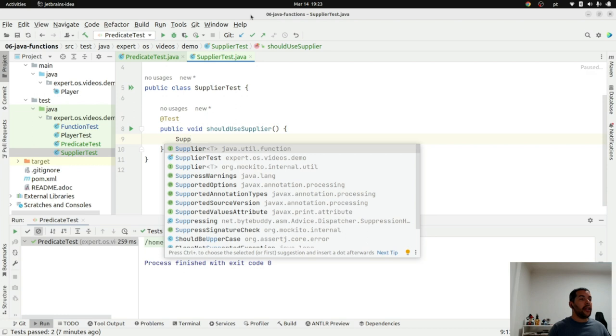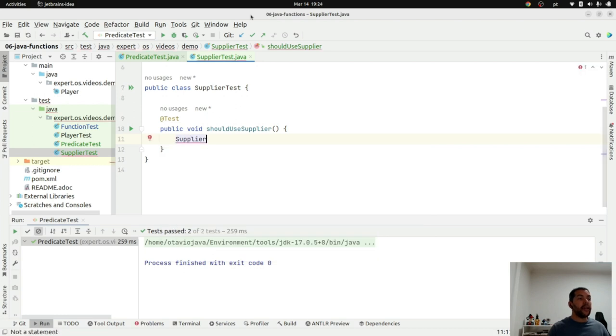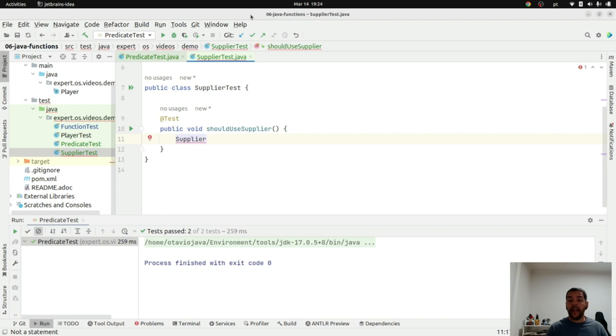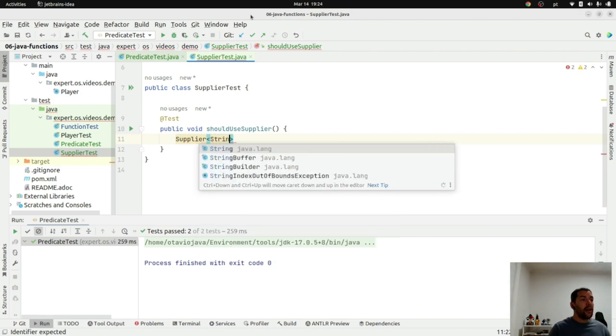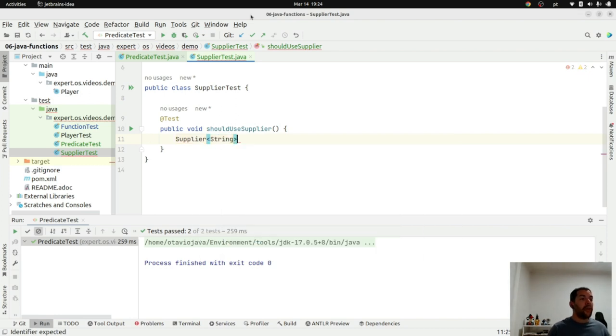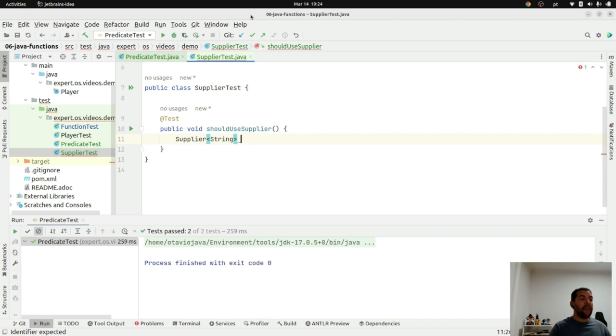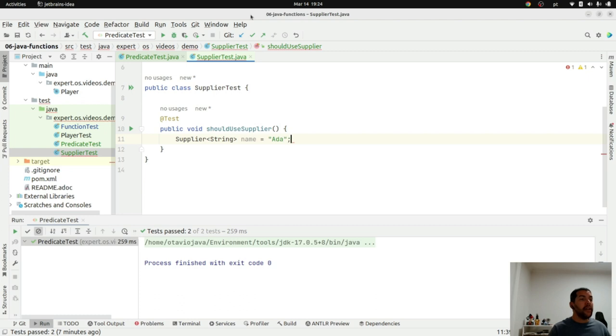And the idea is you can test if the information is there. If you don't, you can use this supplier interface. For example, I will create a cache of my information. So name supplier. I will use a supplier here.